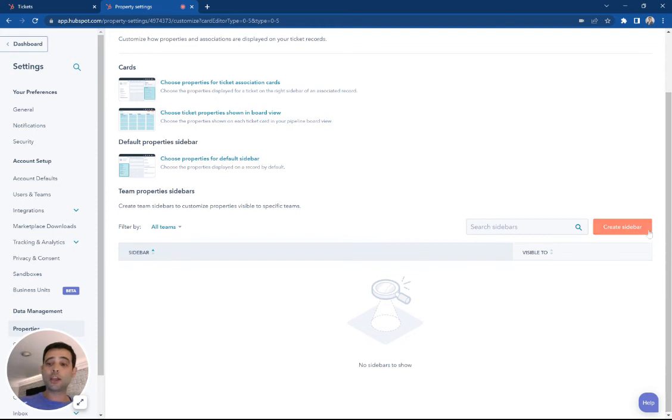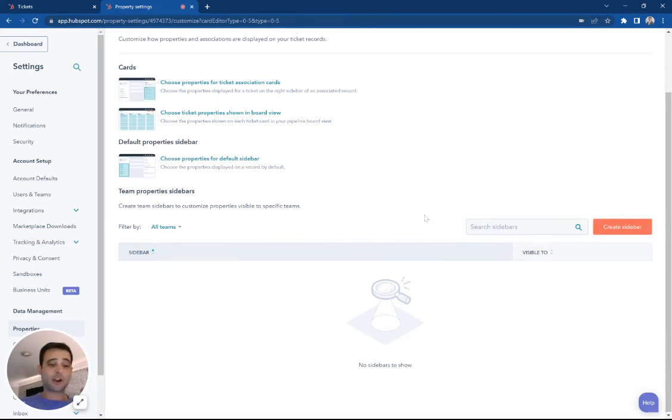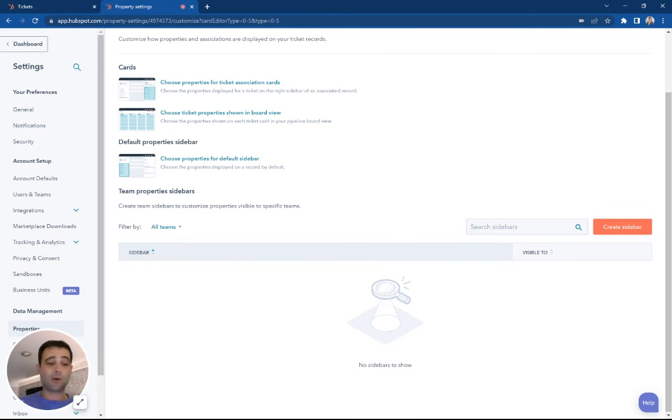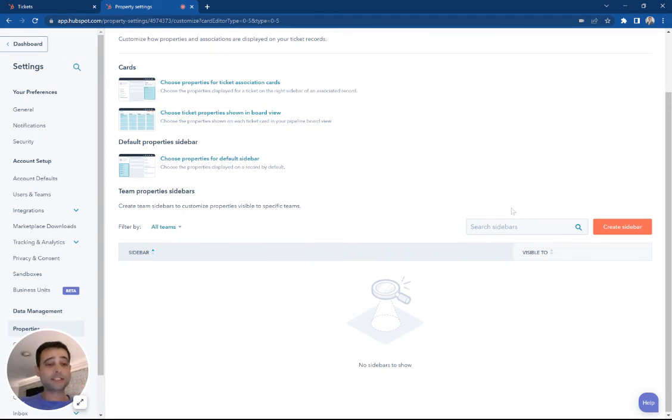You can also create a whole separate sidebar. So say there's a very technical team, we're going to say our tech team is going to only see these properties that are most relevant to them. Same thing for an account owner or a salesperson, perhaps they're going to only see relevant ticket properties to them.